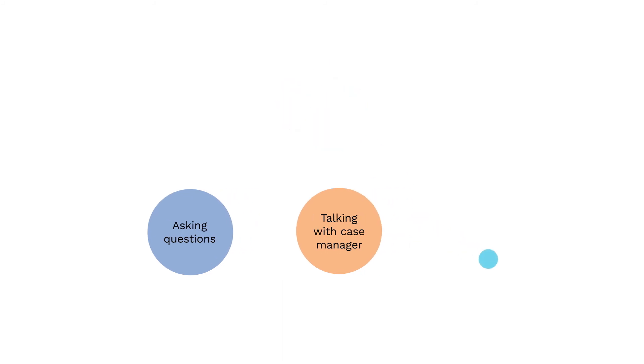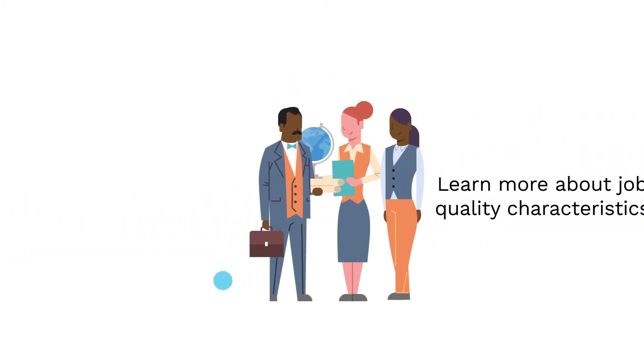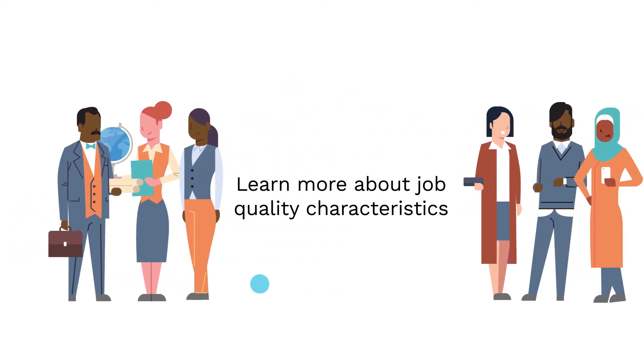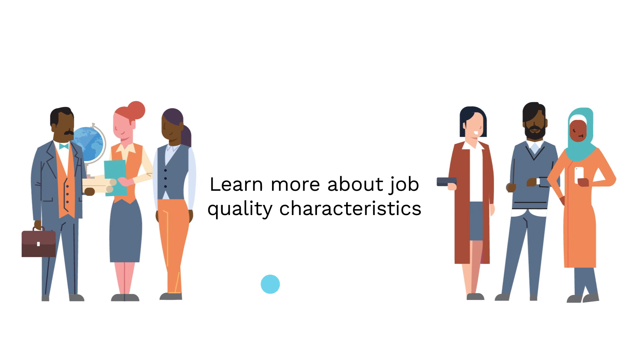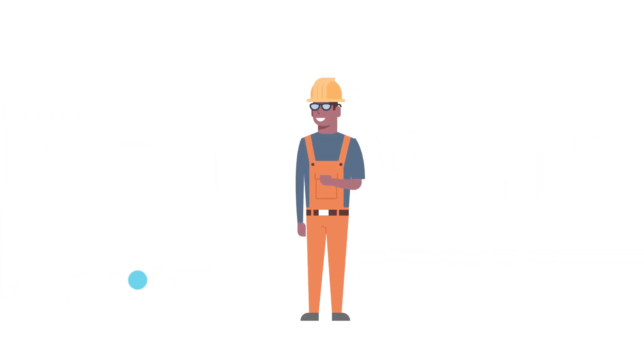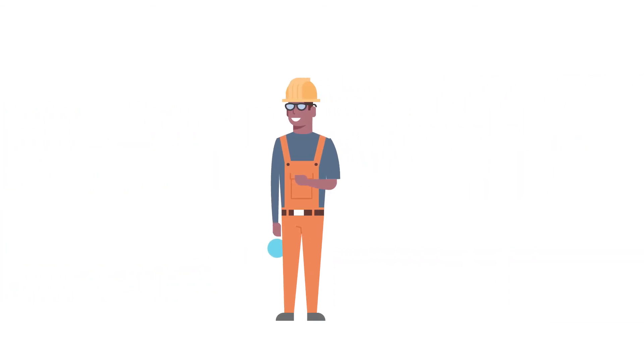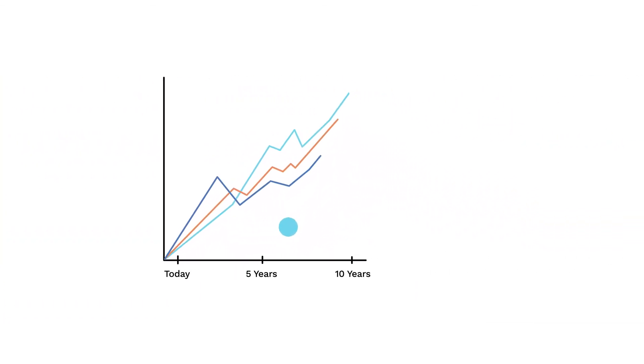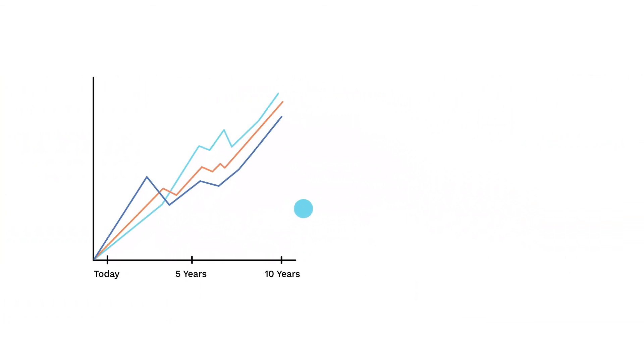Learn more about what job quality characteristics various careers and industries offer by engaging with current employees or reviewing information on the labor market.